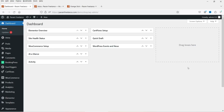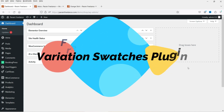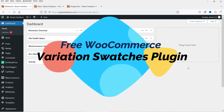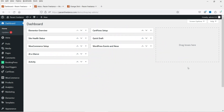Hello and welcome to Quick Tips, the WooCommerce video series. In this video I'll show you how you can install a free plugin to customize the variation swatches in a WooCommerce website.